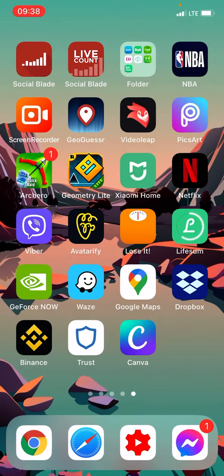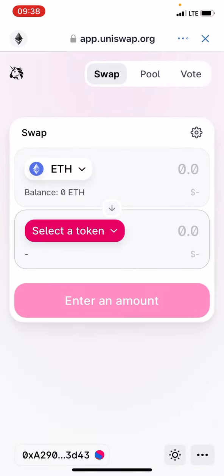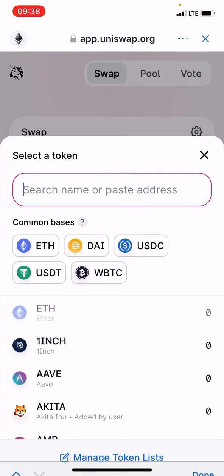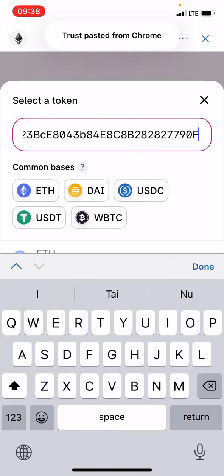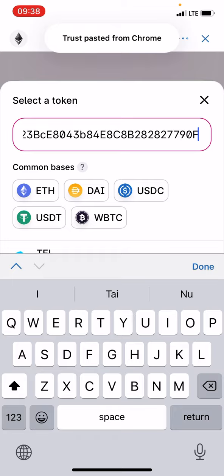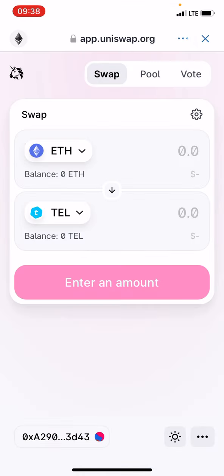Go back to Trust Wallet, select the token field, and paste the token contract ID. Press Done, and then just swap it — you can now sell your Telcoin to Ethereum.